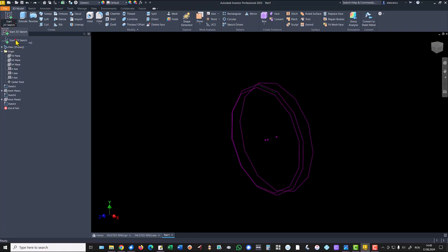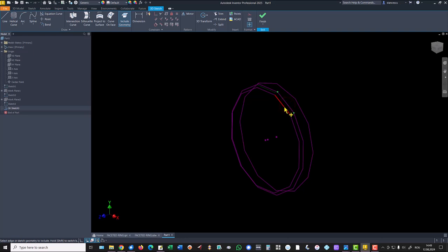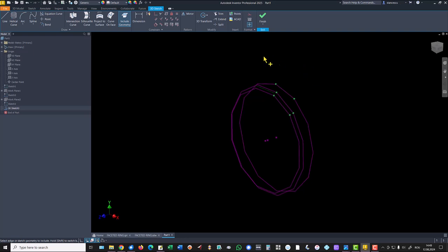Now we create a 3D sketch my friends, not a 2D sketch. We include geometry like projection at 2D sketches. These three lines are projected.